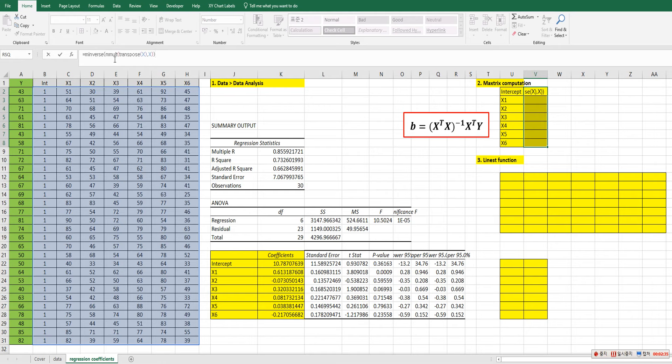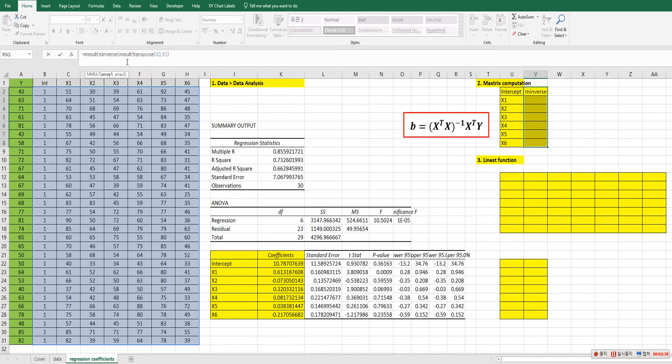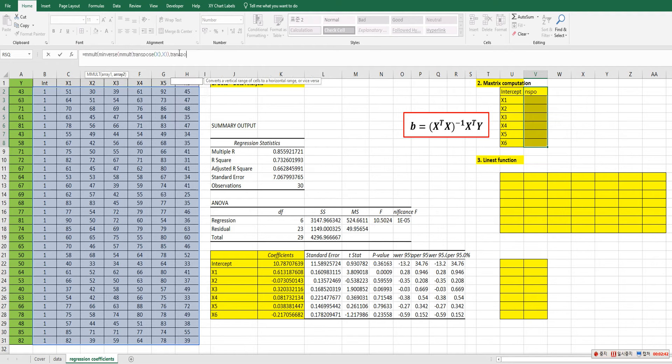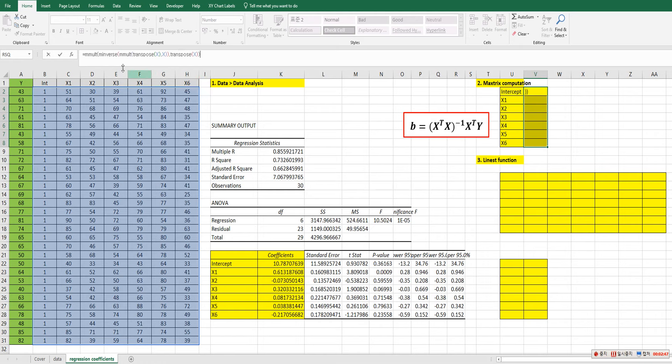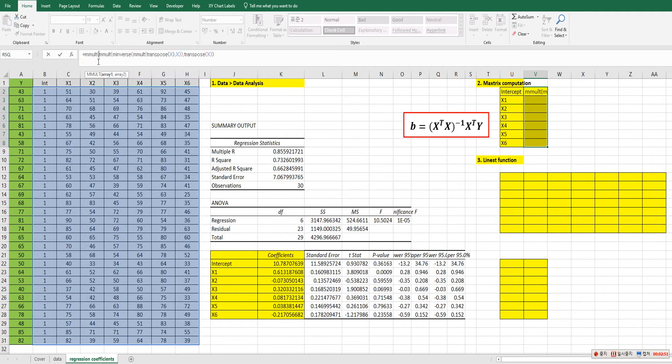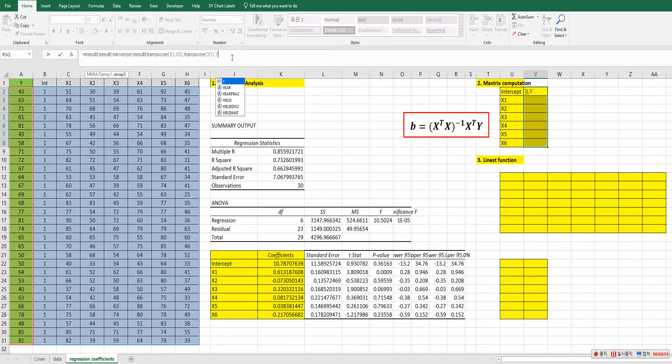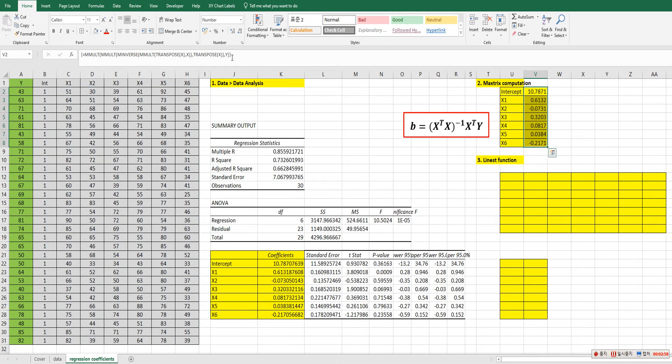Transpose. So M inverse. X comma. And X. And X prime Y. Transpose. So M inverse. X comma Y. Then press ctrl shift enter.